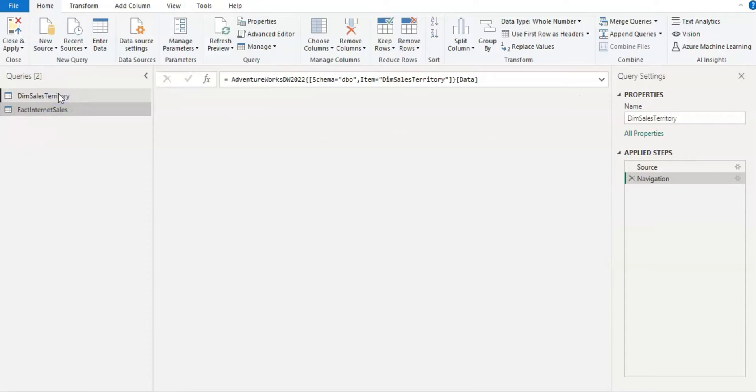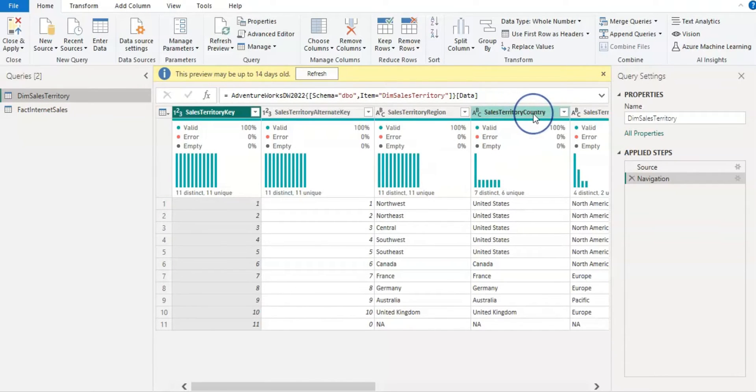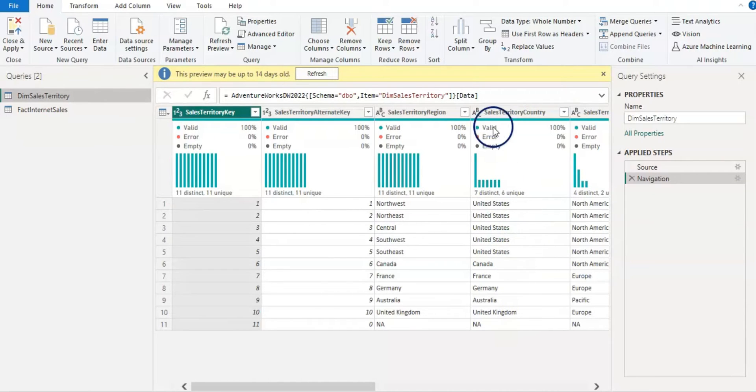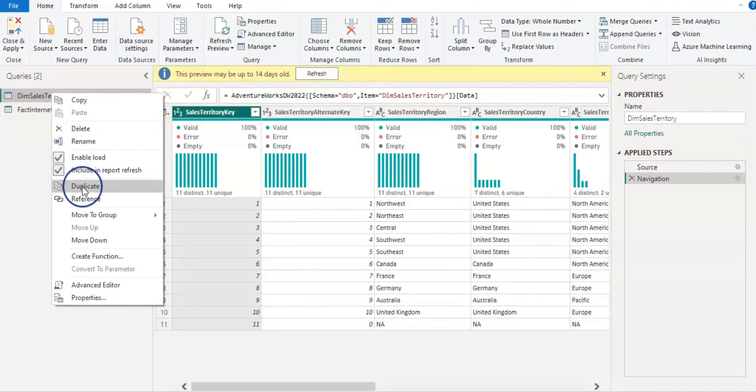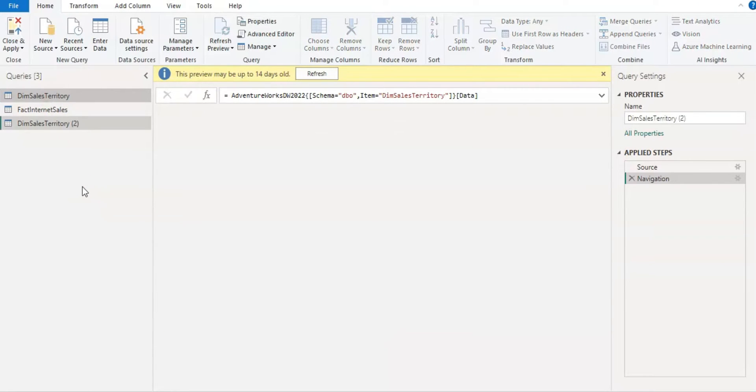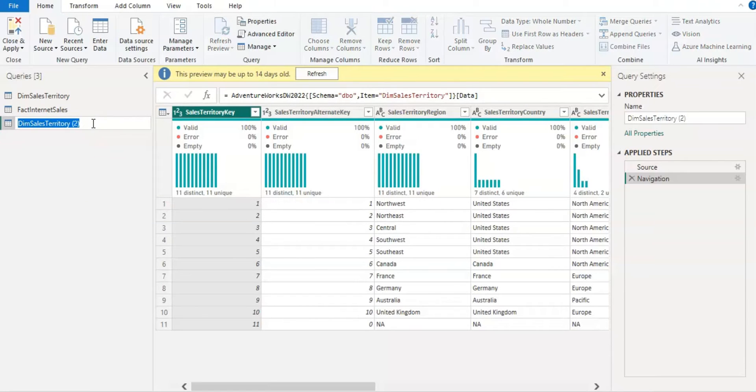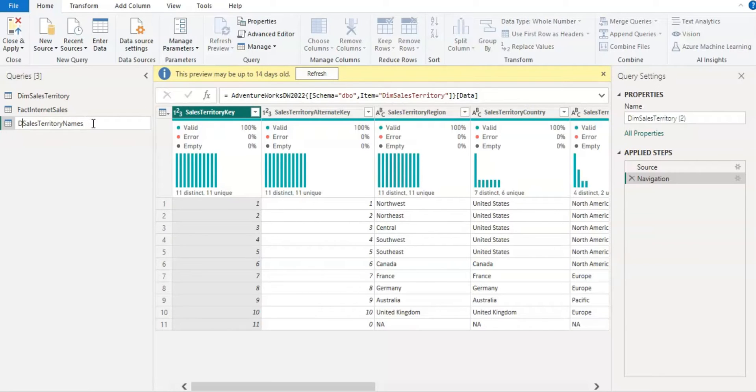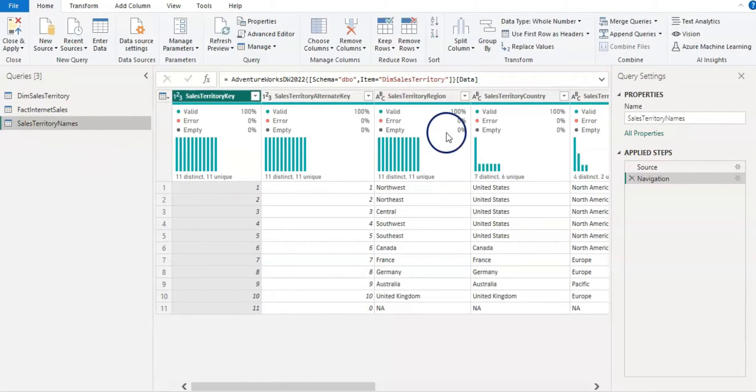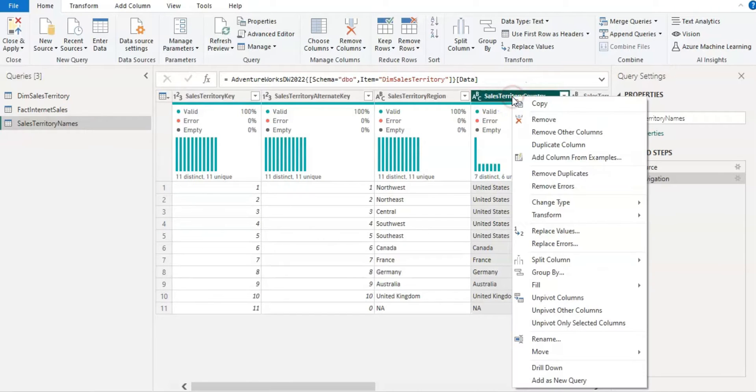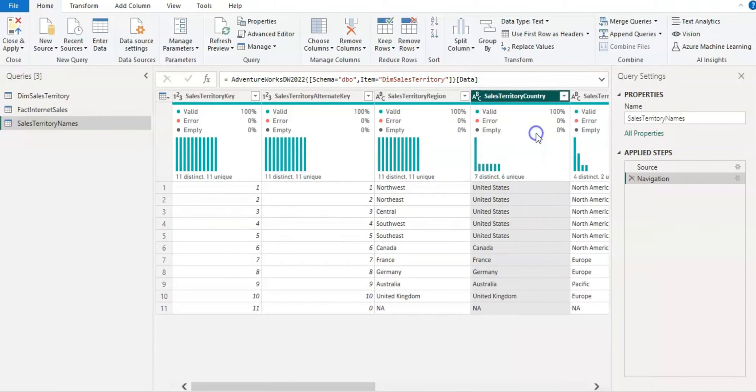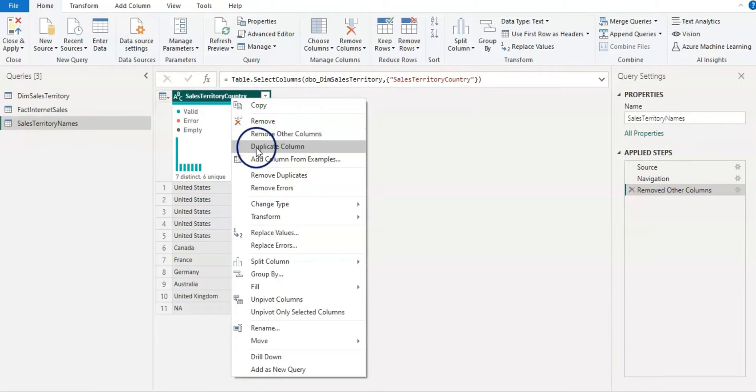I am going to use this column sales territory country to create our parameters. And so I wanted to have these country names in a separate query. So I'm going to duplicate this query by right-clicking and duplicate. And my new query name, I will give it sales territory names. And I'm just going to select that column which I wanted to keep and then right-click and remove other columns.